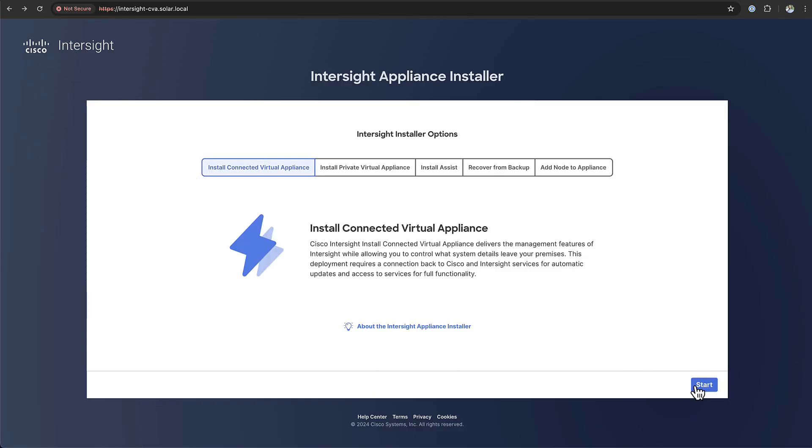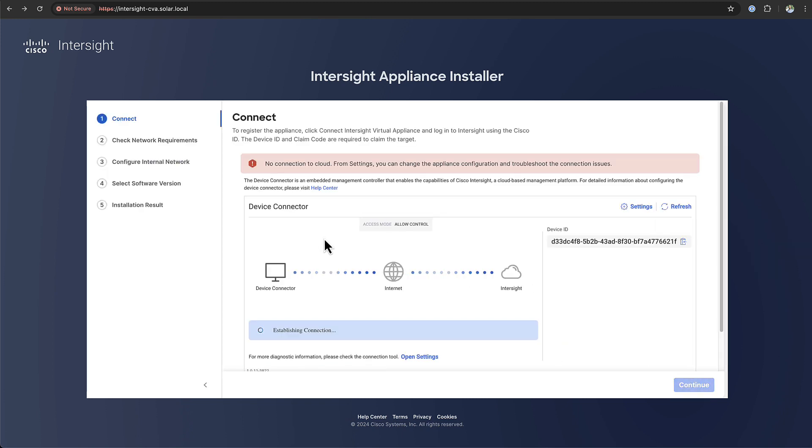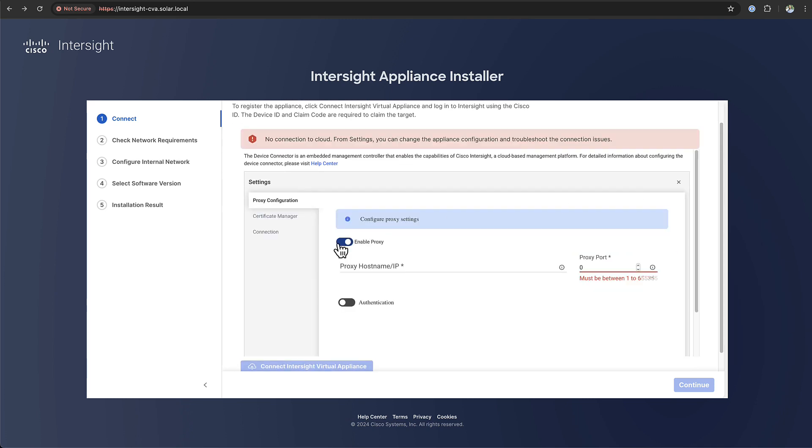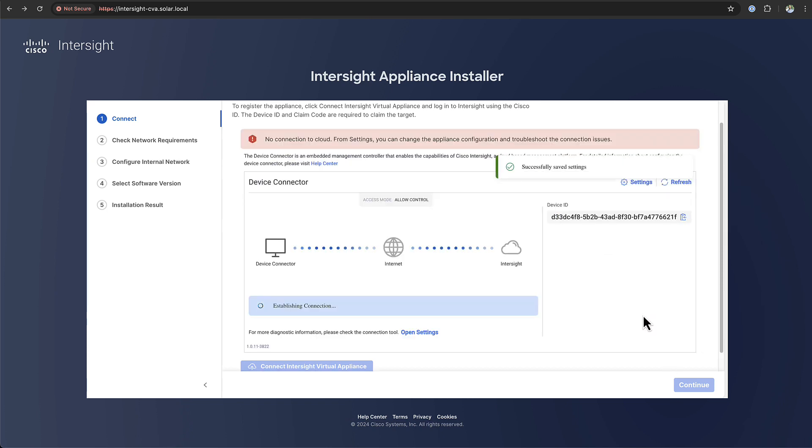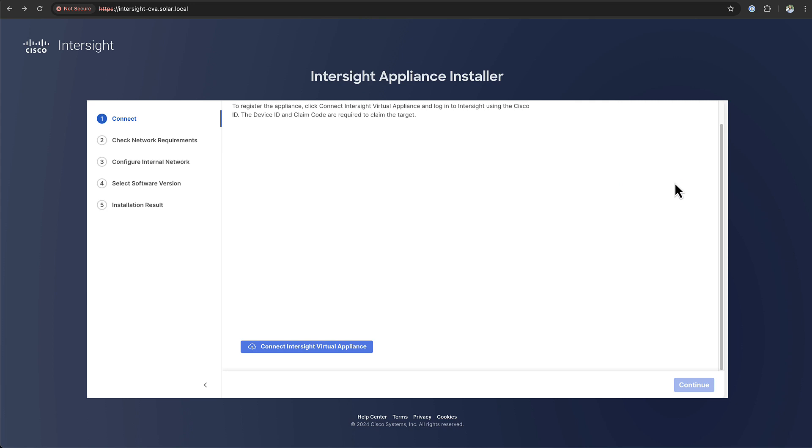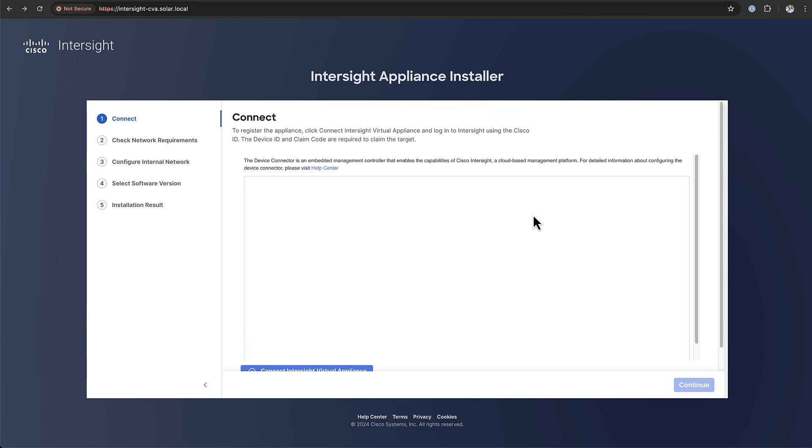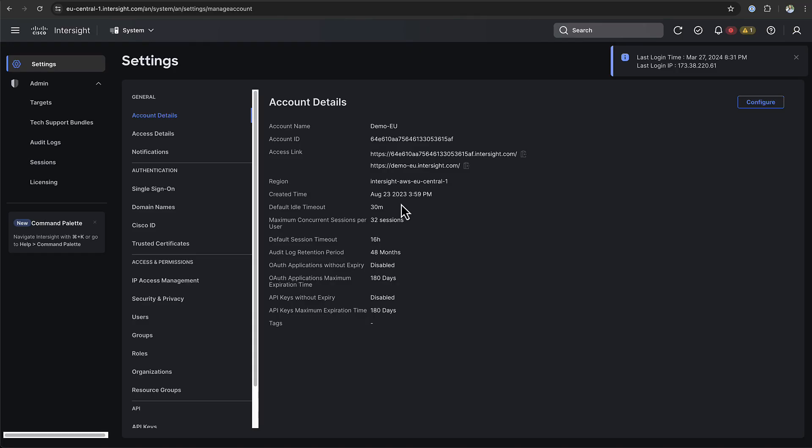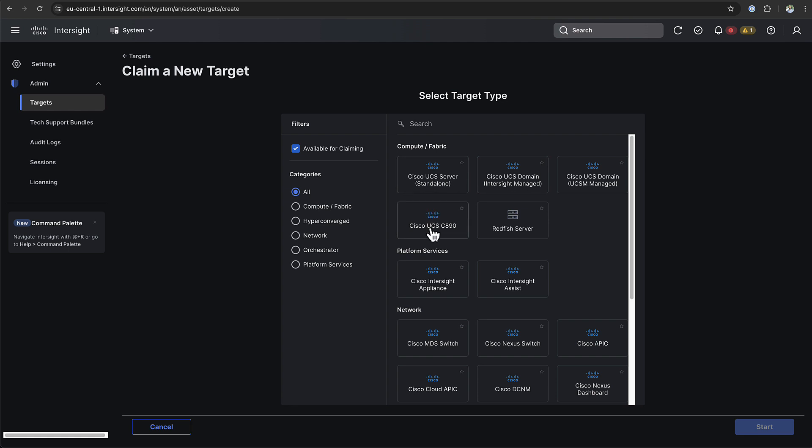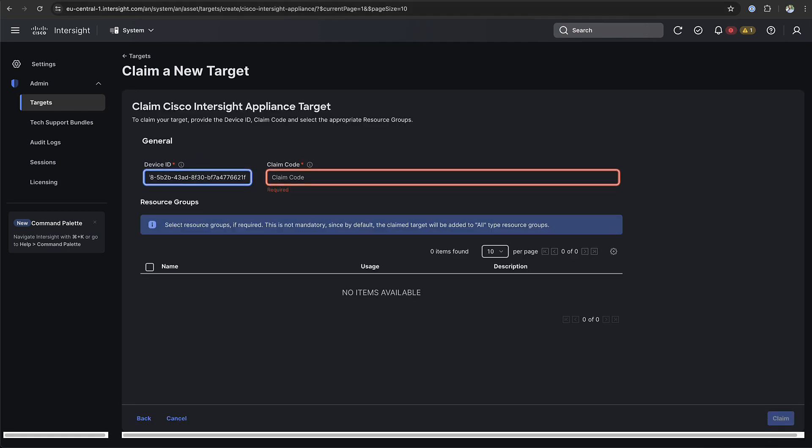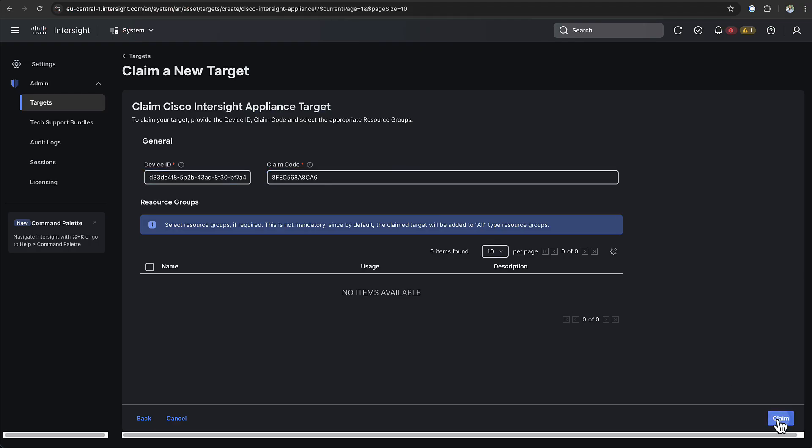We are going to install a connected virtual appliance so when you select the first option the first thing it wants to do is connect out to the internet. So you need to have an Intersight account available where you're going to claim this appliance in. My appliance needs to have a proxy setting and you can configure the proxy for the device connector under the settings page. As soon as it's able to reach out to the internet you will receive a device ID and a claim code. Then you can take the device ID and claim code to go to your Intersight account and claim the appliance. In your account you go to targets, claim a new target and you select an Intersight appliance. There you enter the device ID and the claim code that you received earlier and then the device claim is finished.